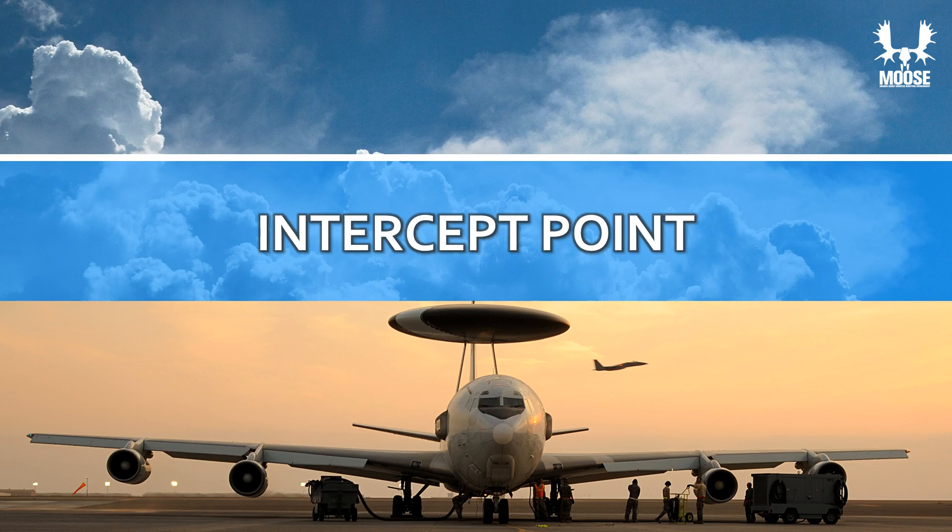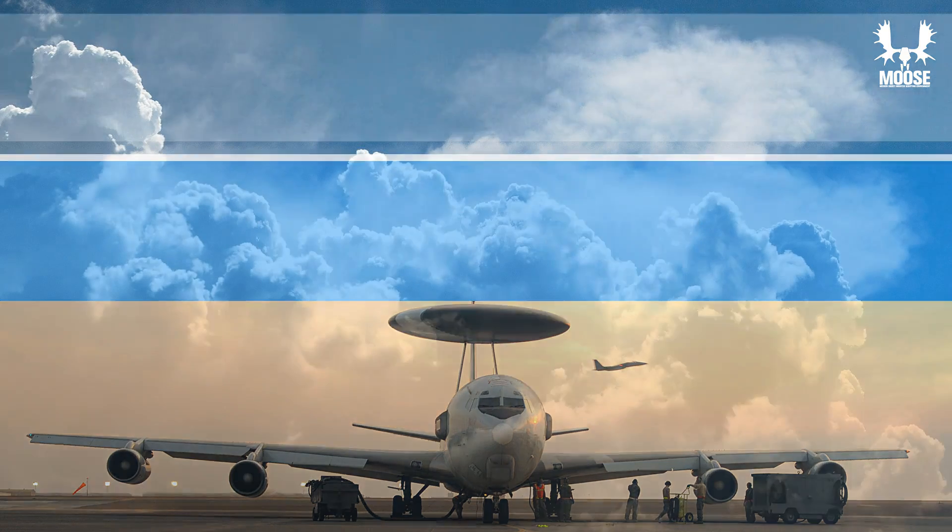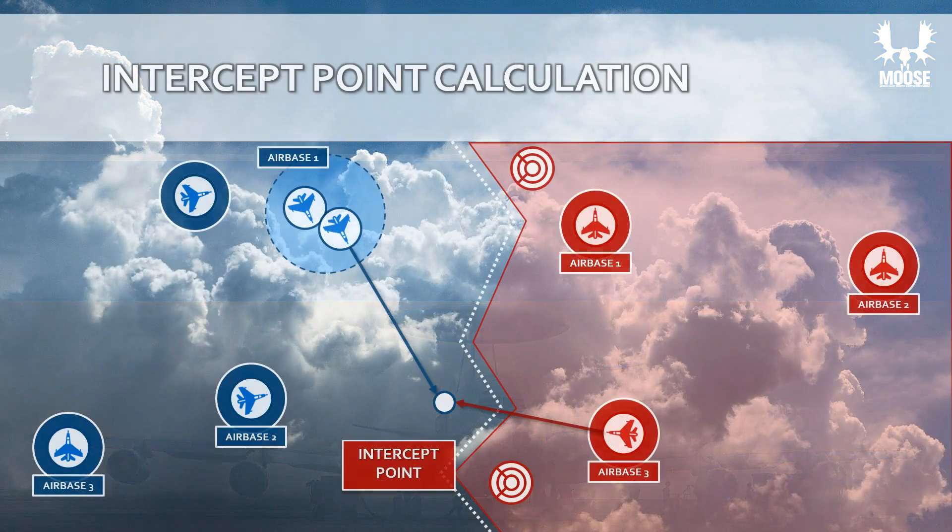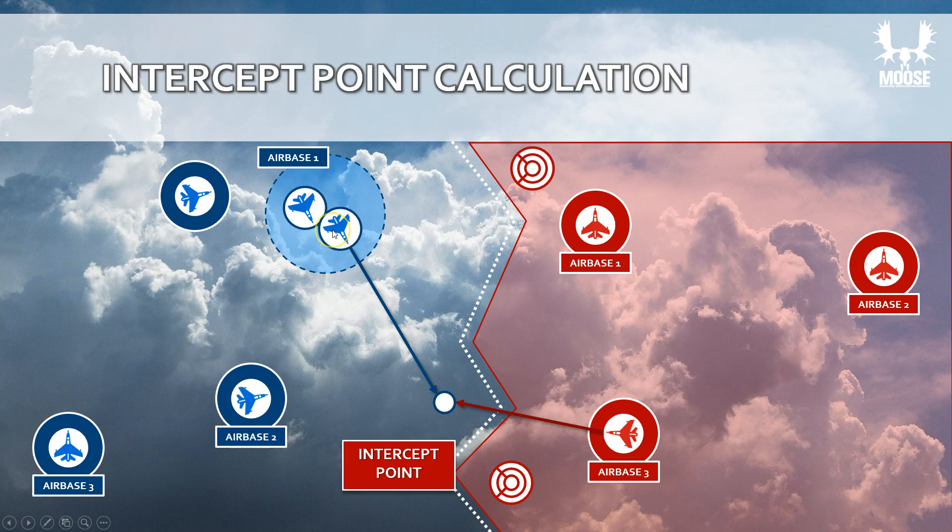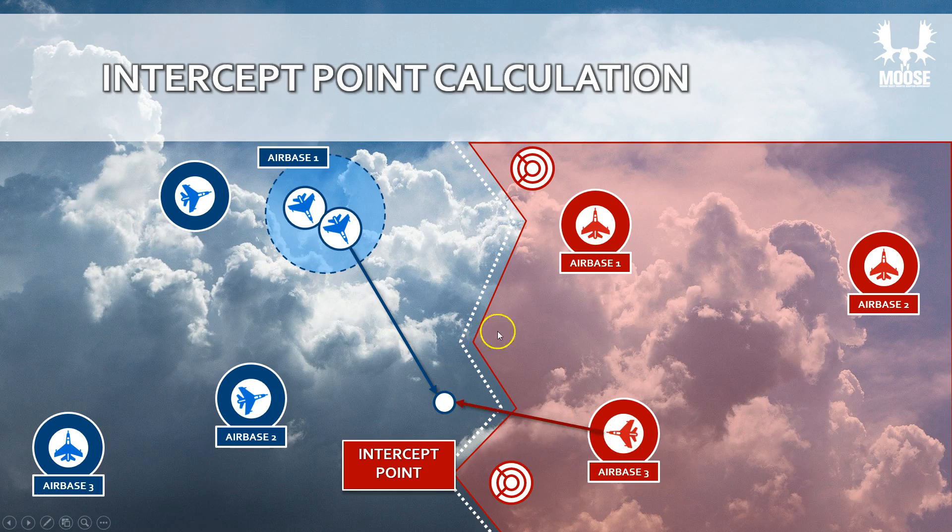What does that mean? Basically, an intercept point calculation is where you have an airborne target or intruders flying in a certain direction with a certain speed and bearing. When an intervention or intercept action needs to take place from an airbase, those planes may not be immediately available.